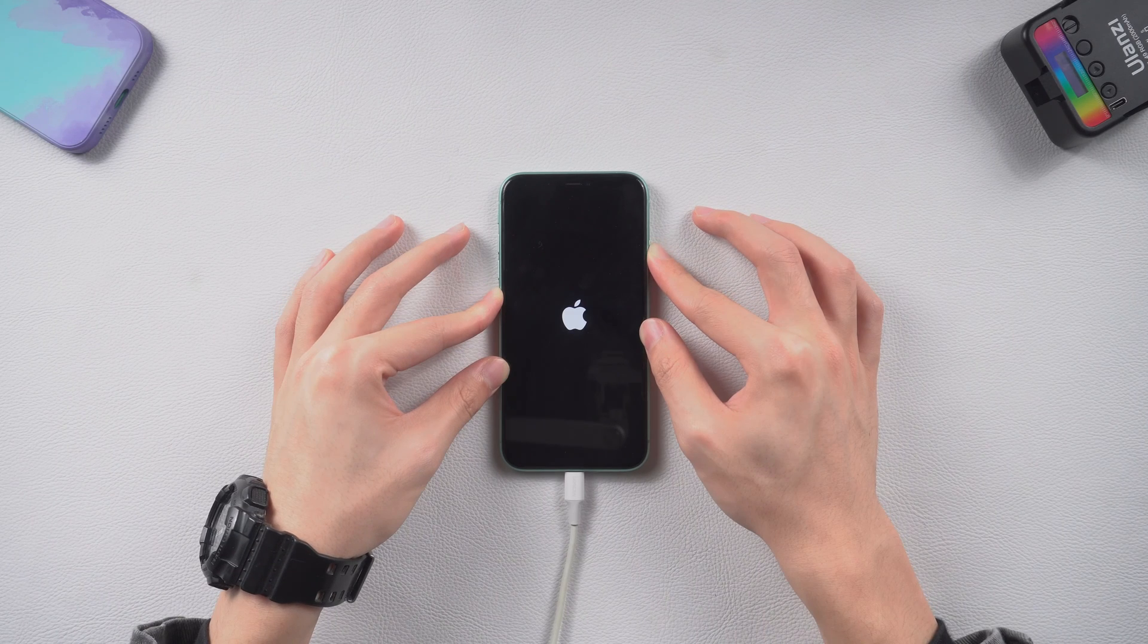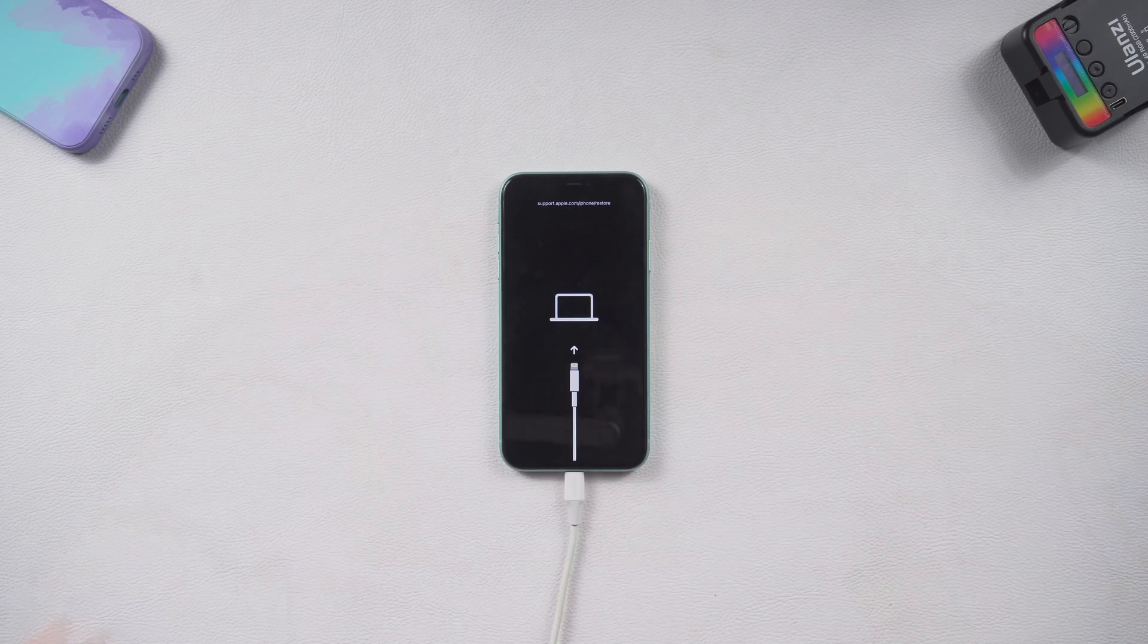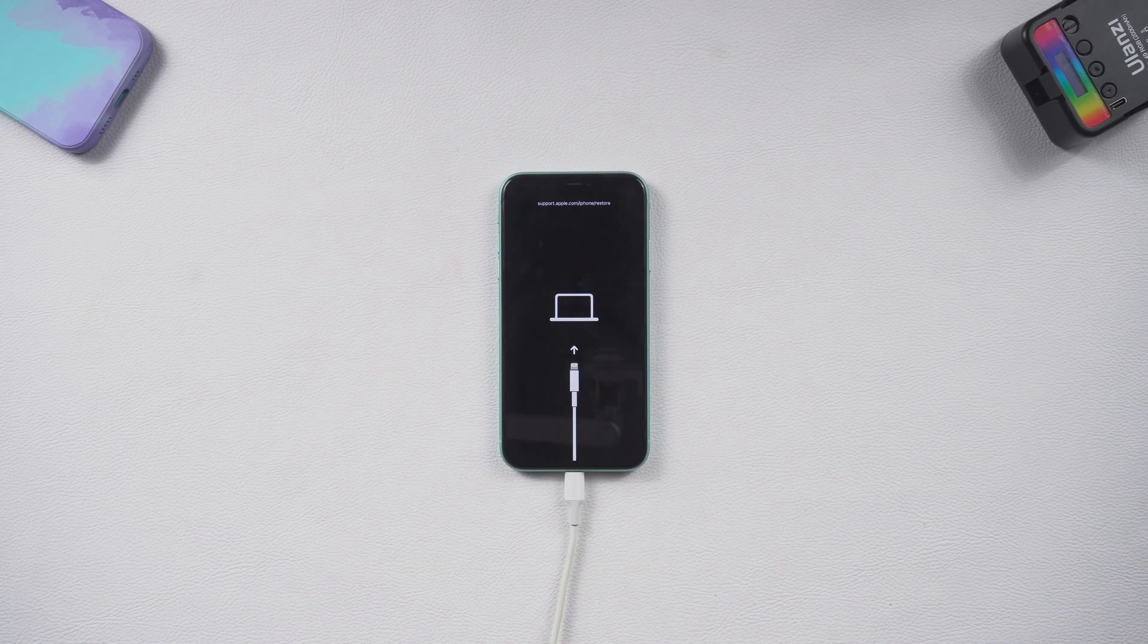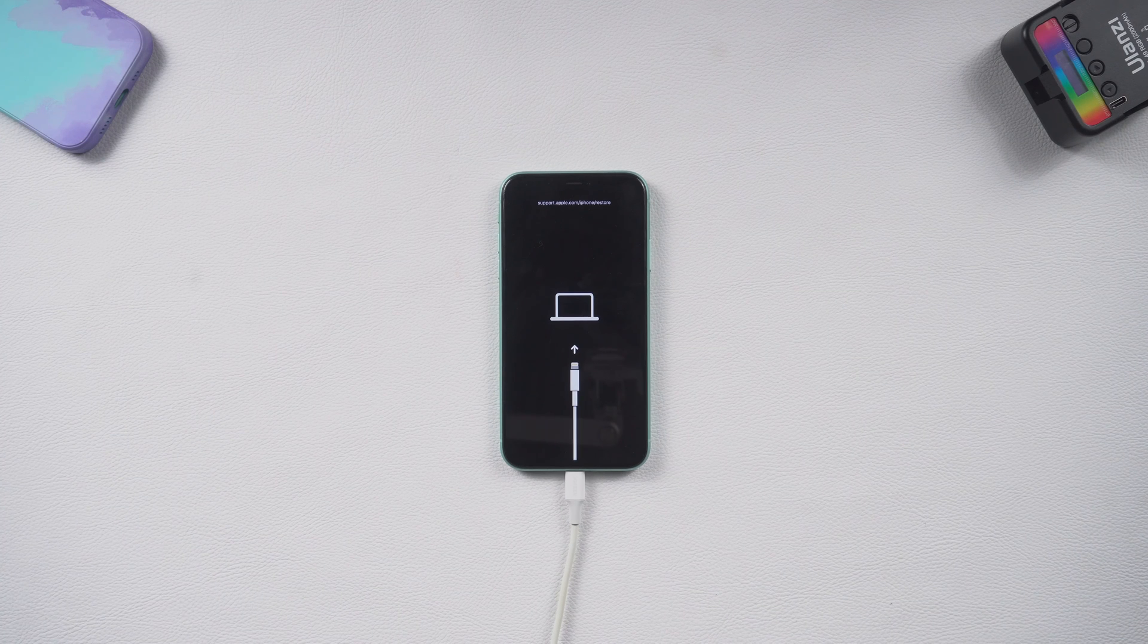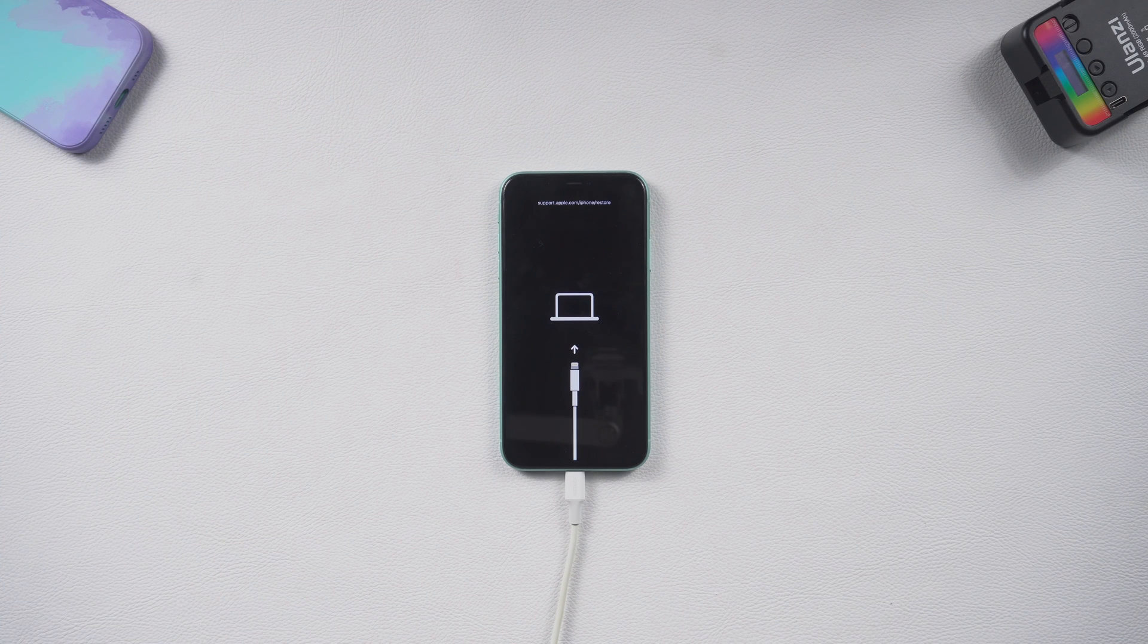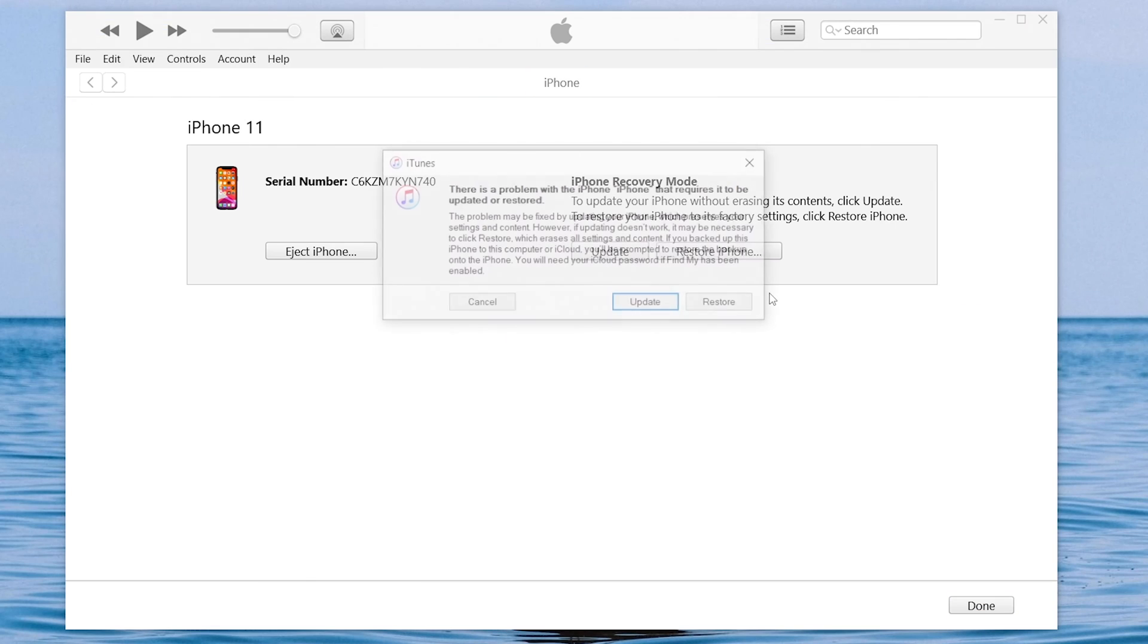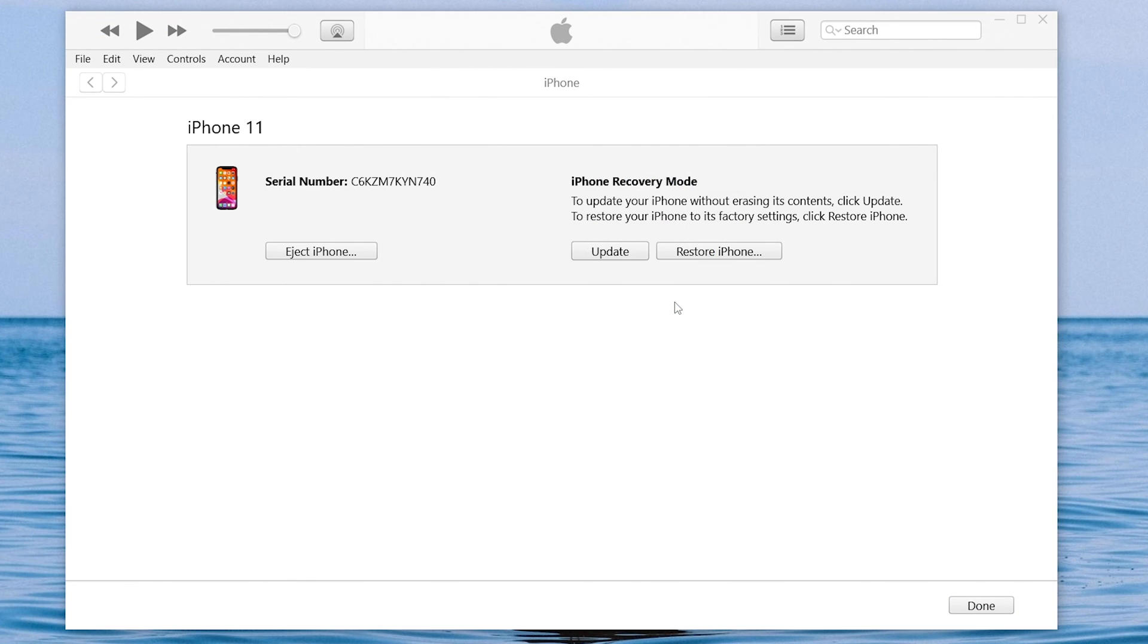Keep pressing till the recovery mode screen shows up. If your iPhone 11 didn't show the support interface, just go check iTunes. You should see iTunes pop up a window, choose update here.